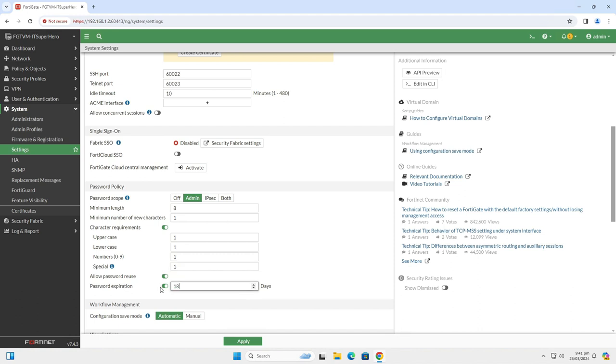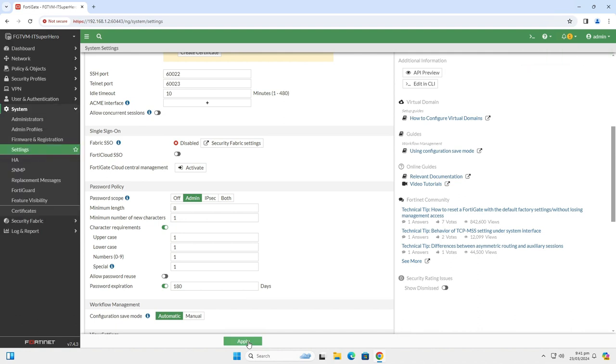Next, disable the allow password reuse setting and enable the password expiration. Set this to 180 days or to whatever you want. Usually 180 days is more than enough.